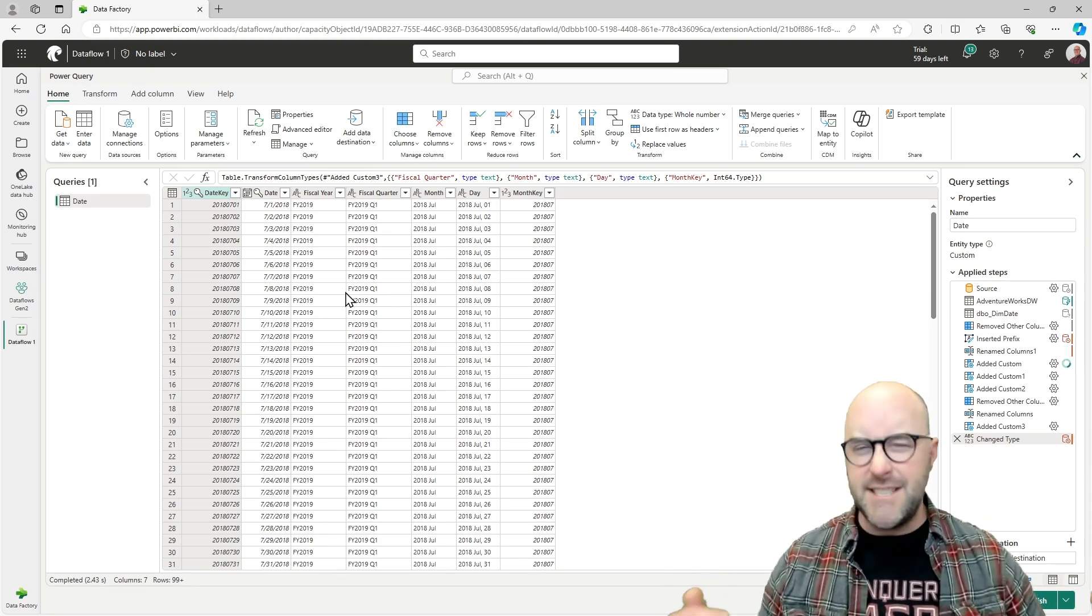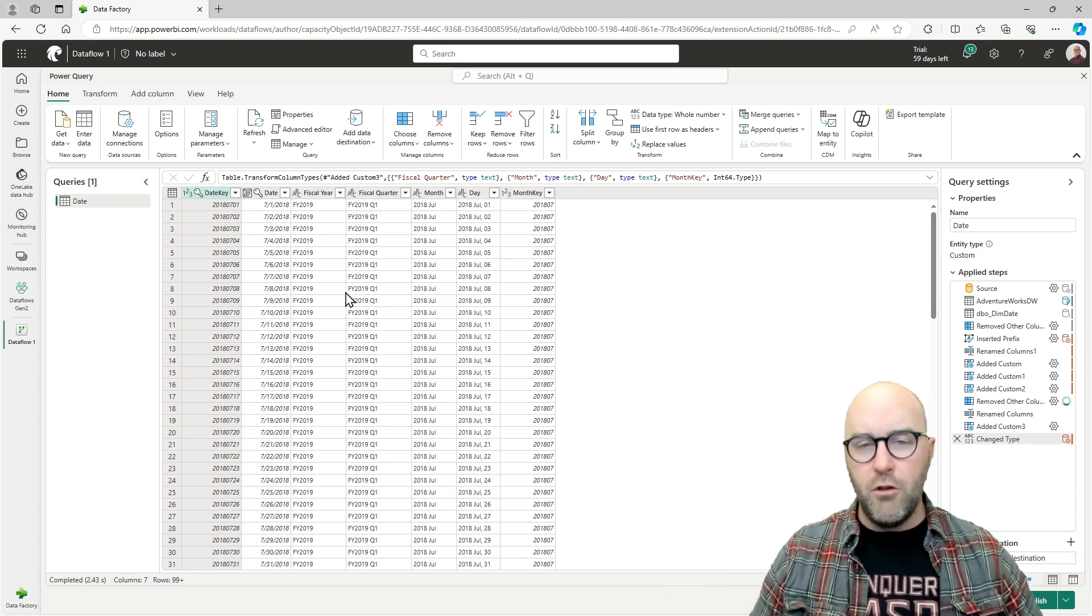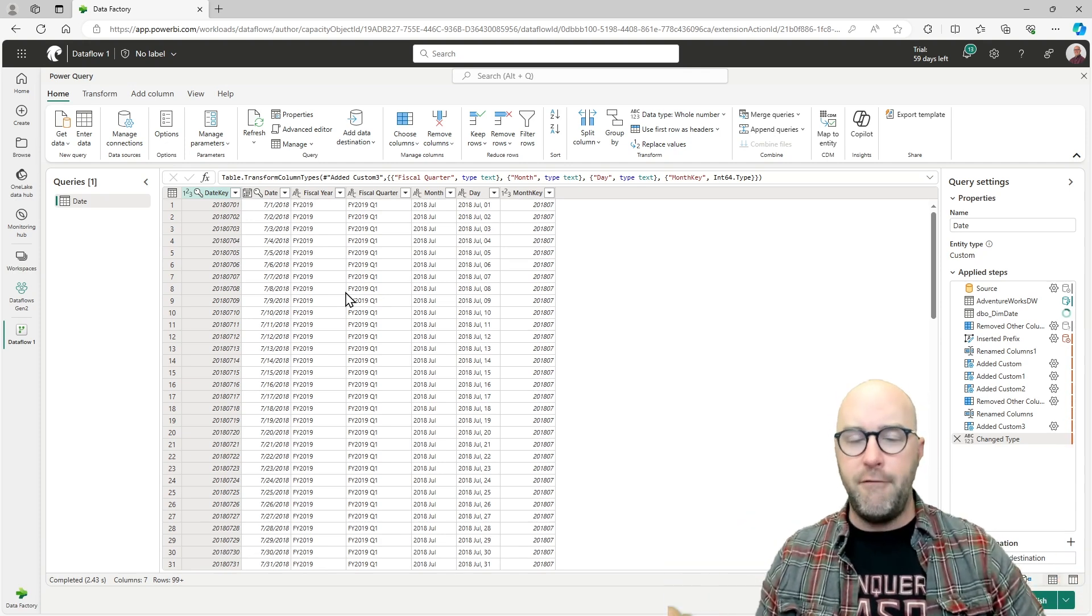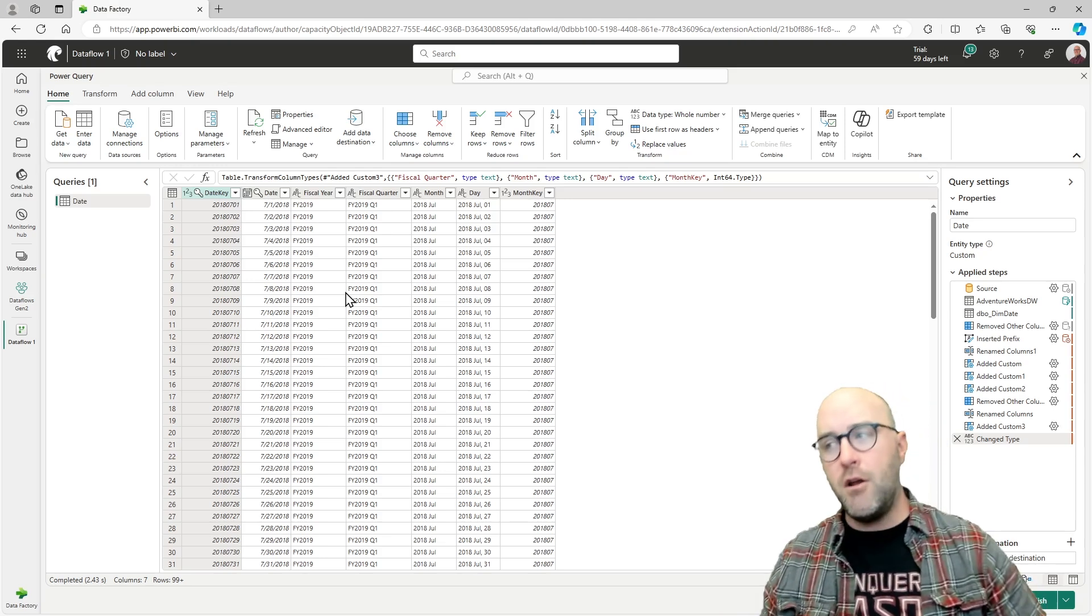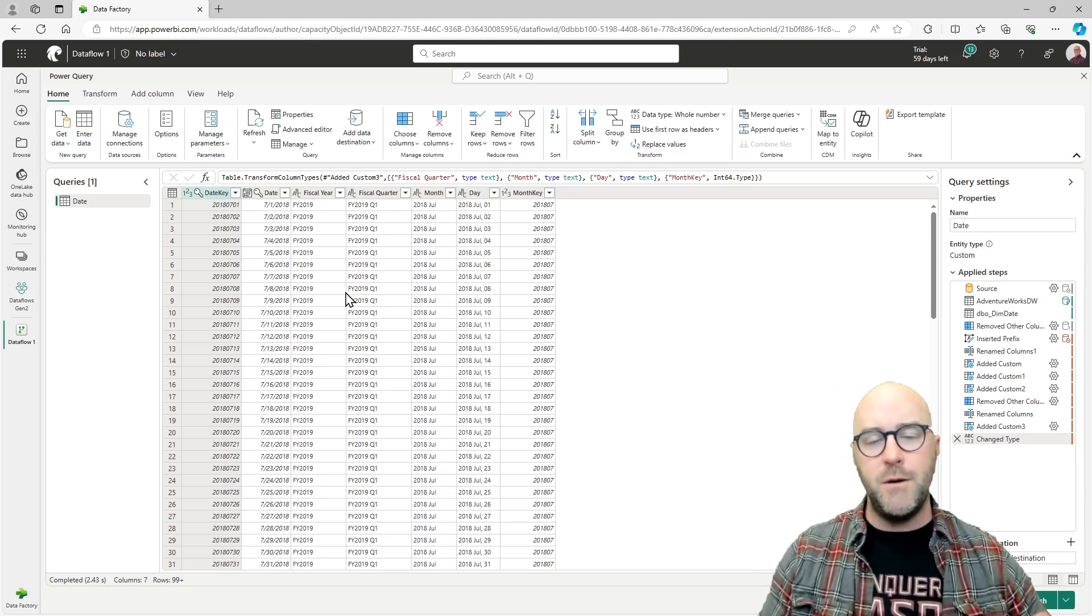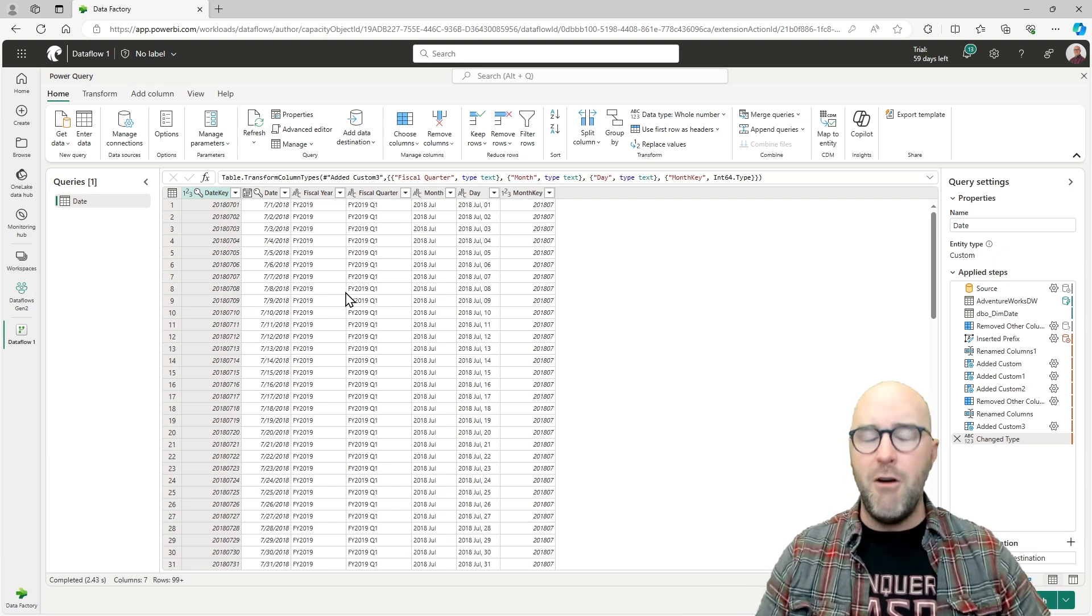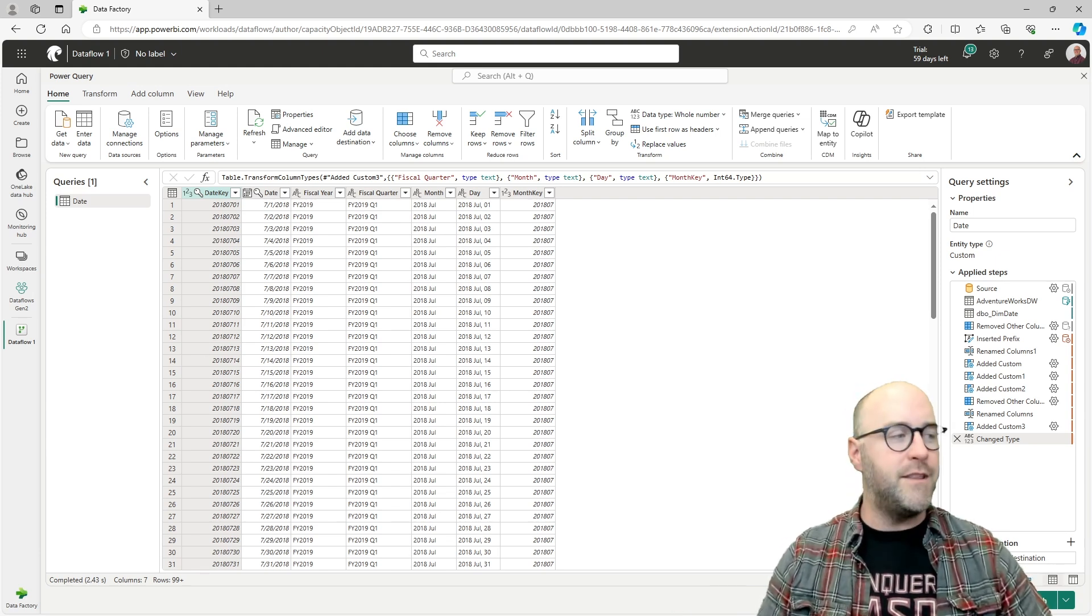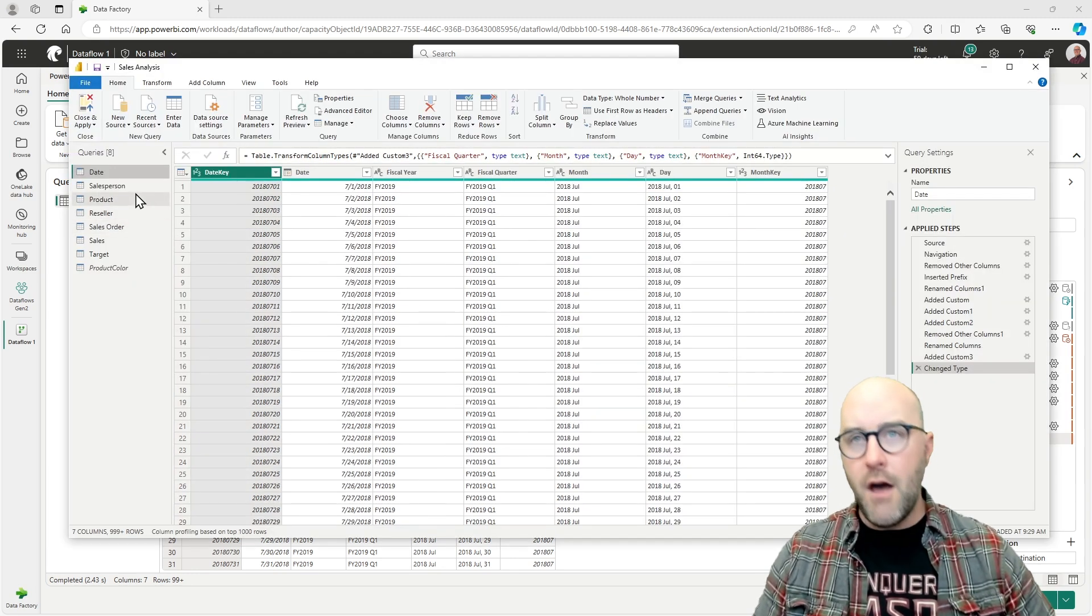That's really simplifying the need and the workload to migrate over into a Fabric Lakehouse. So if your department's trying to say there's a lot of work that's going to go into this, there is, of course, but it can be made a lot easier as well. Microsoft has done a great job with this experience.